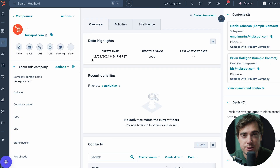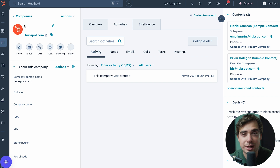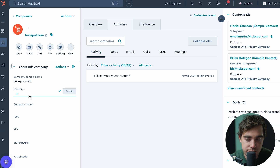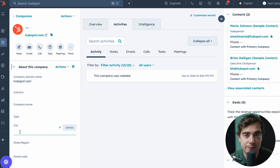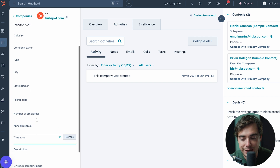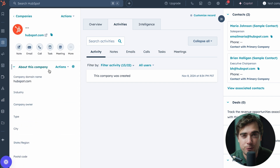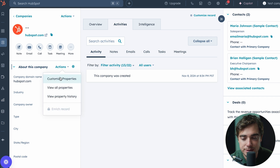I've opened up a company record for us, so let's see exactly how it works. As you guys see, we have a blank company name here that you can modify when you actually input your companies in. On the left-hand side there's going to be information regarding the company like its domain name, the industry it's in, who the company owner is, type, city, and different stuff like that. All these properties on the left-hand side can be modified. The way you modify it is pretty straightforward — all you got to do is press actions and customize your properties.